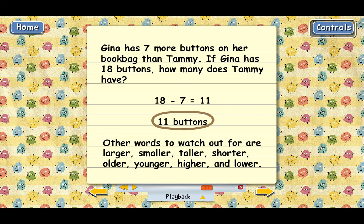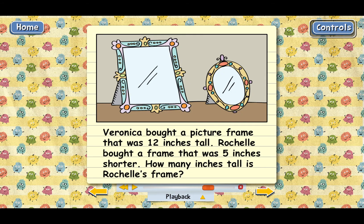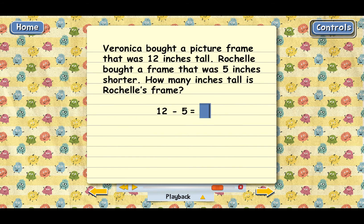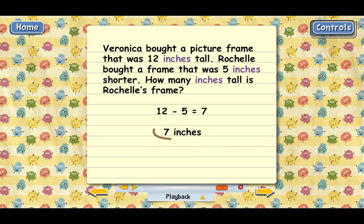Here's one more example. Veronica bought a picture frame that was 12 inches tall. Rochelle bought a frame that was 5 inches shorter. How many inches tall is Rochelle's frame? The word 'shorter' is our clue that we need to subtract on this one. What we need to do is 12 minus 5. Why don't you go ahead? Excellent. So the answer here is 7. And since the measurements in the problem are in inches, we know that Rochelle's frame has to be 7 inches tall.